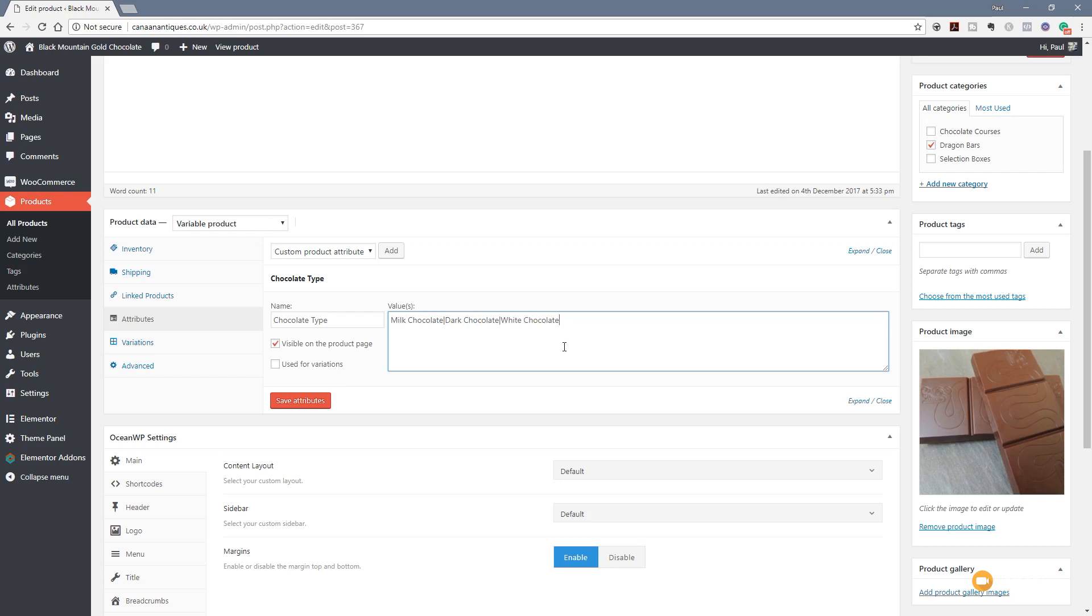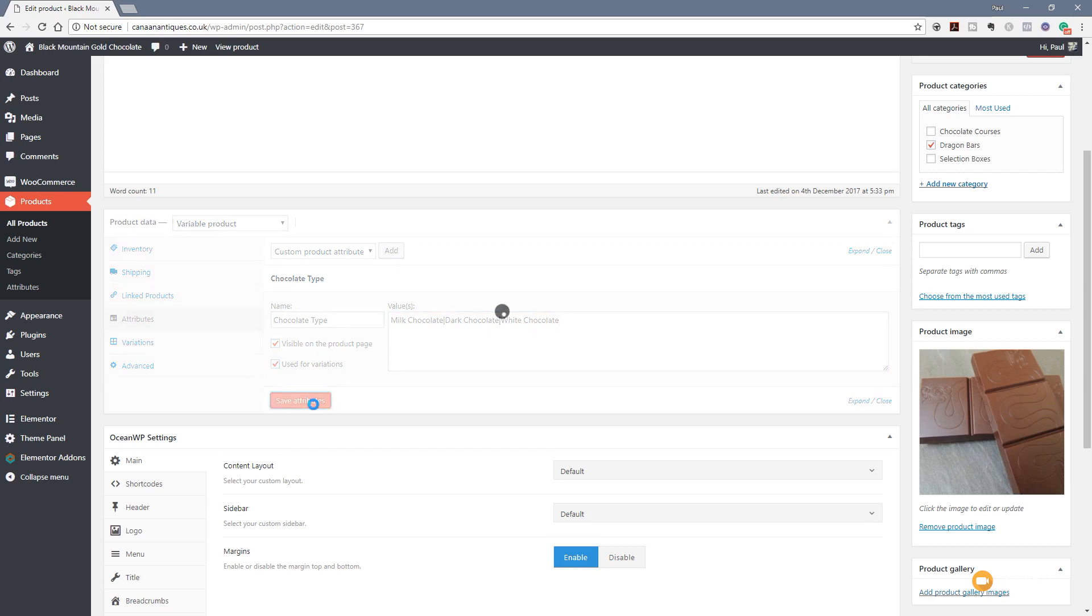So we've created our three variations that we want to assign to this particular product, milk chocolate, dark chocolate and white chocolate. We've made sure that each one of those values is separated by the pipe symbol. It's set to be visible on the product page and what we need to ensure is that we check the box that says used for variations. Once we've done that, we can click save to attributes that will now save that associated with this product and this product only.